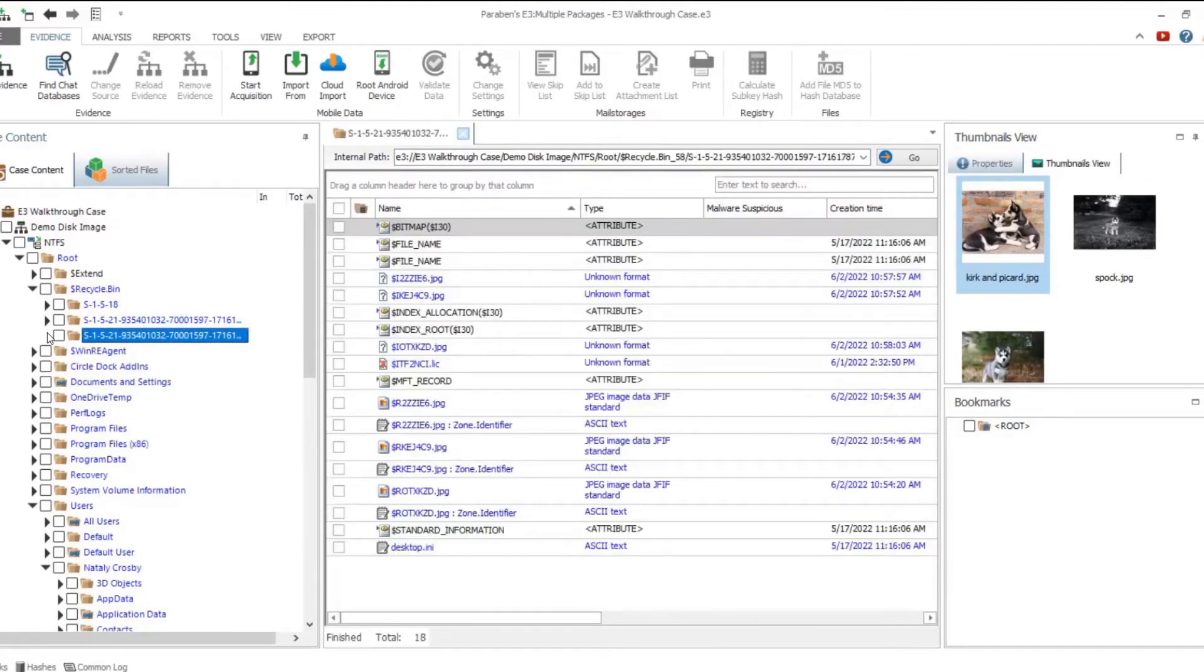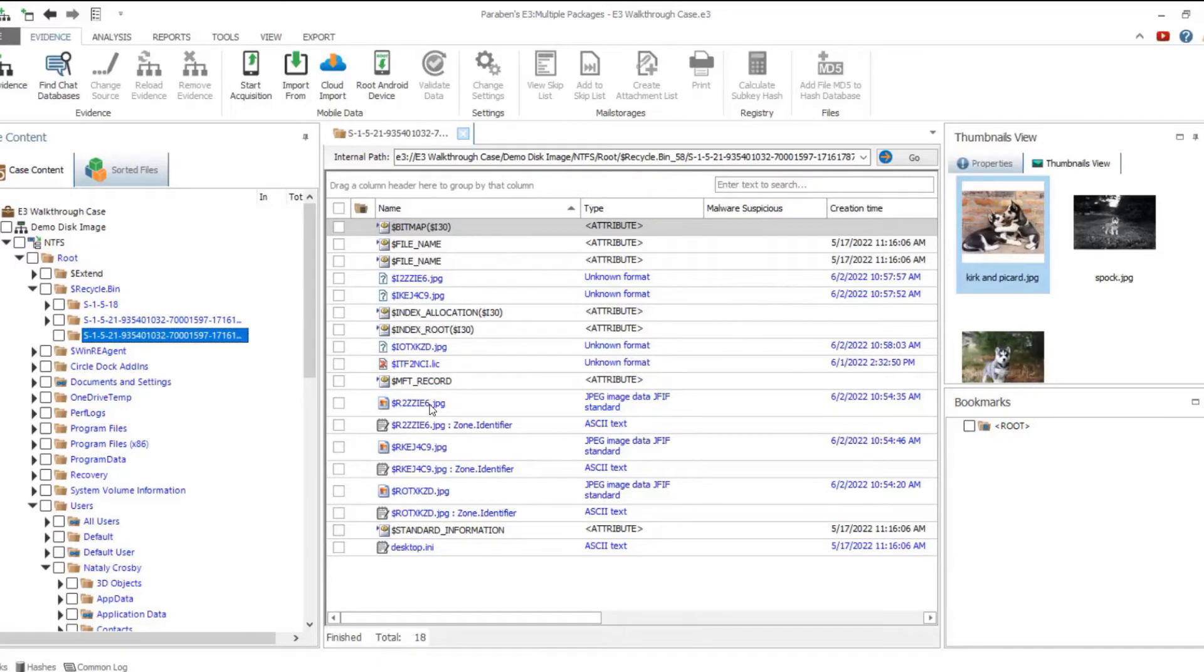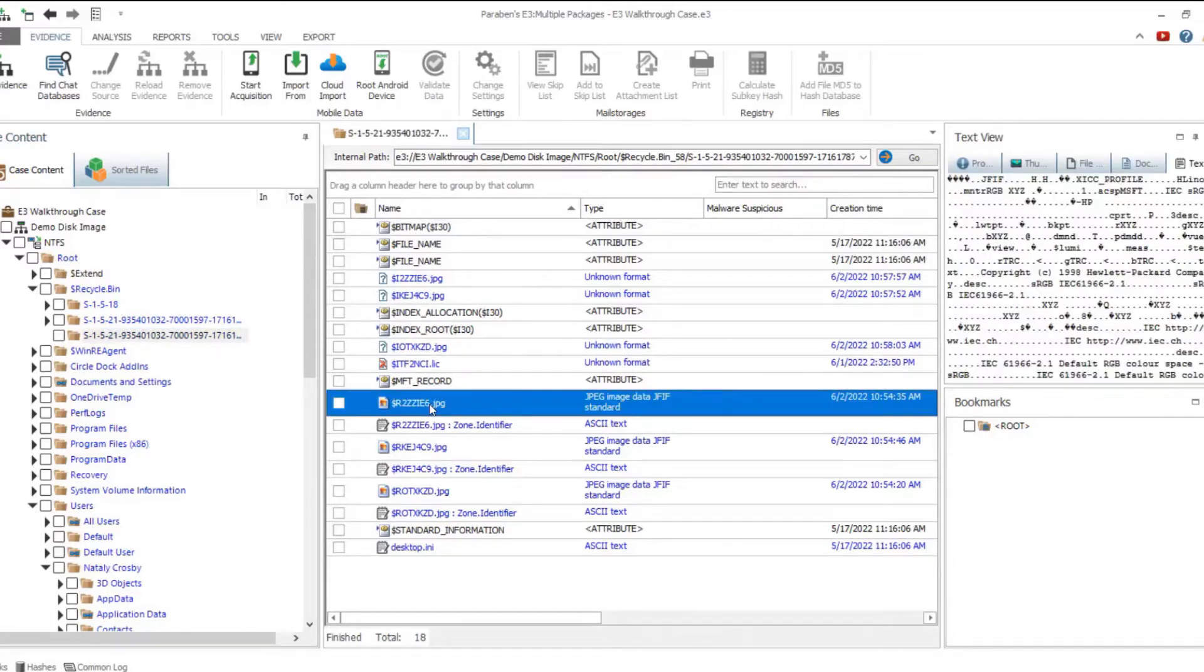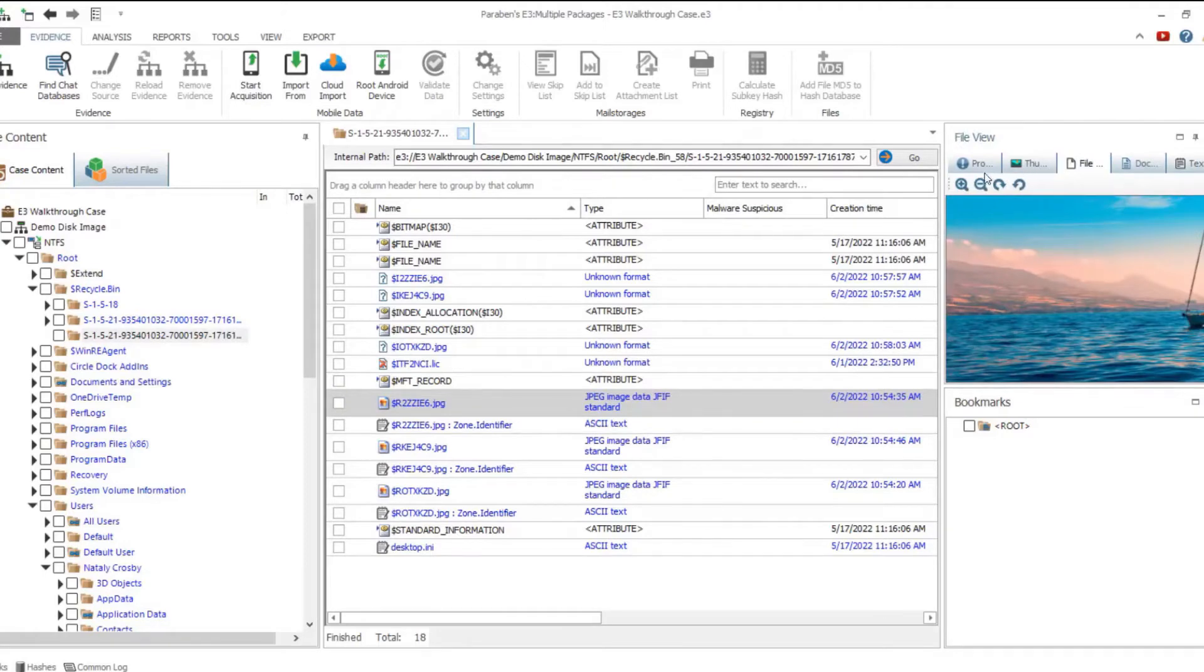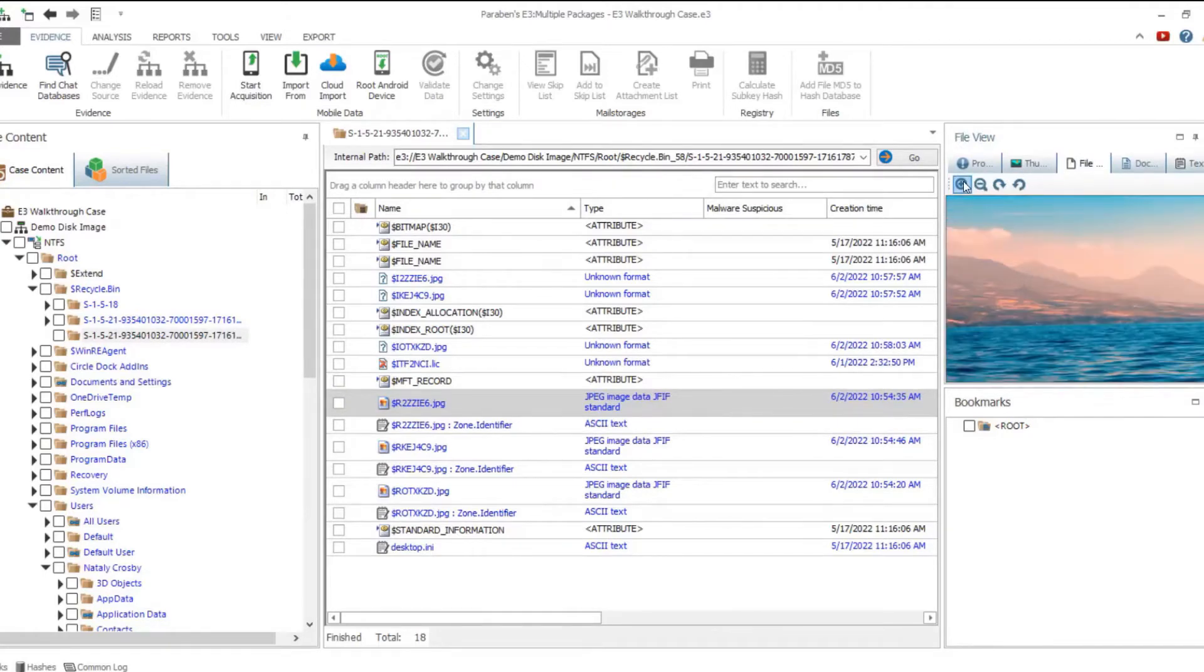To view the contents of the archive, double-click and navigate to the data. Along with the original files and their attributes, Electronic Evidence Examiner provides access to deleted files.